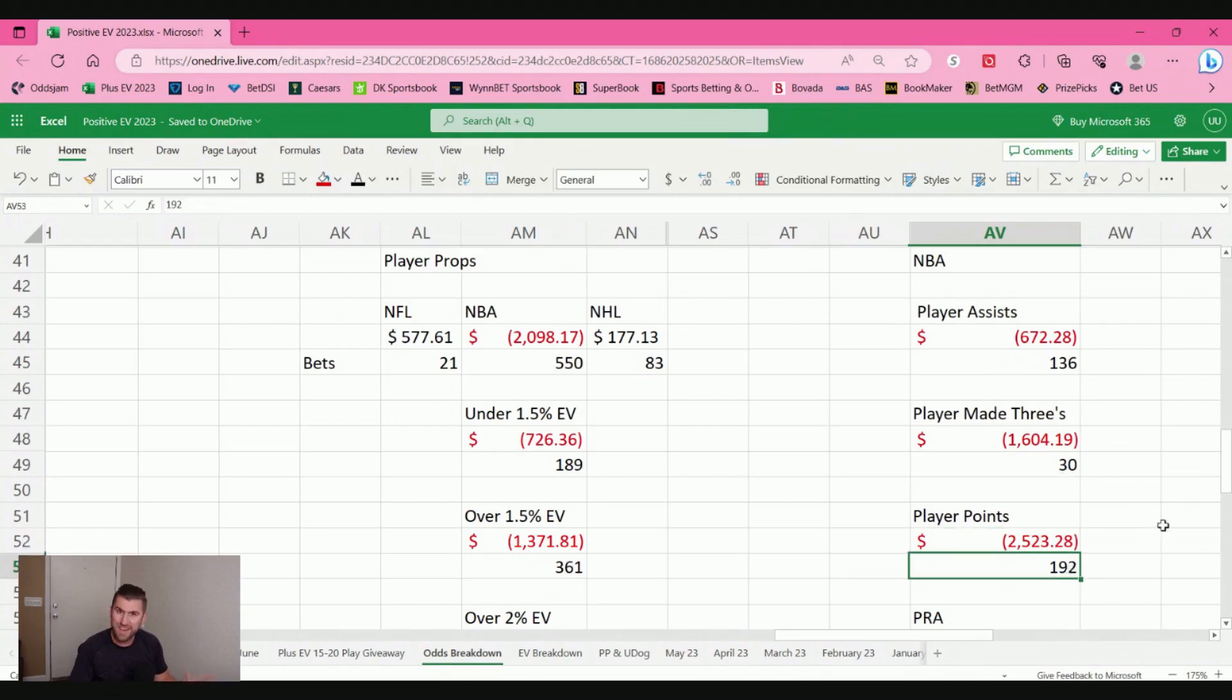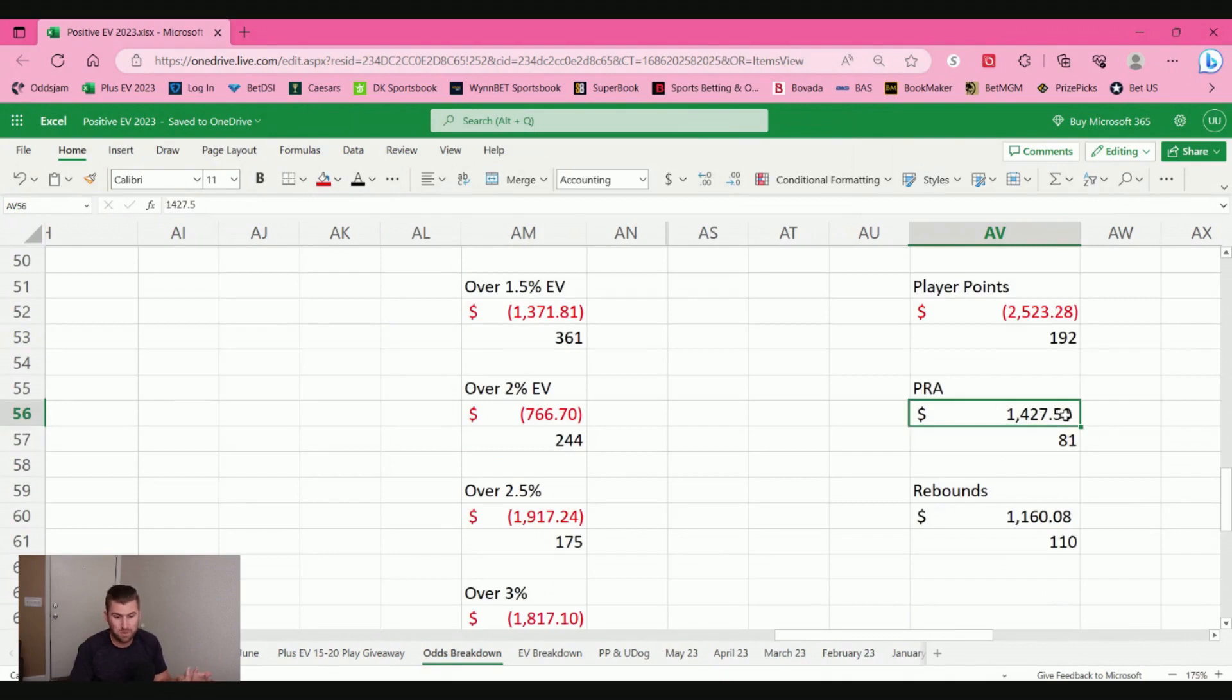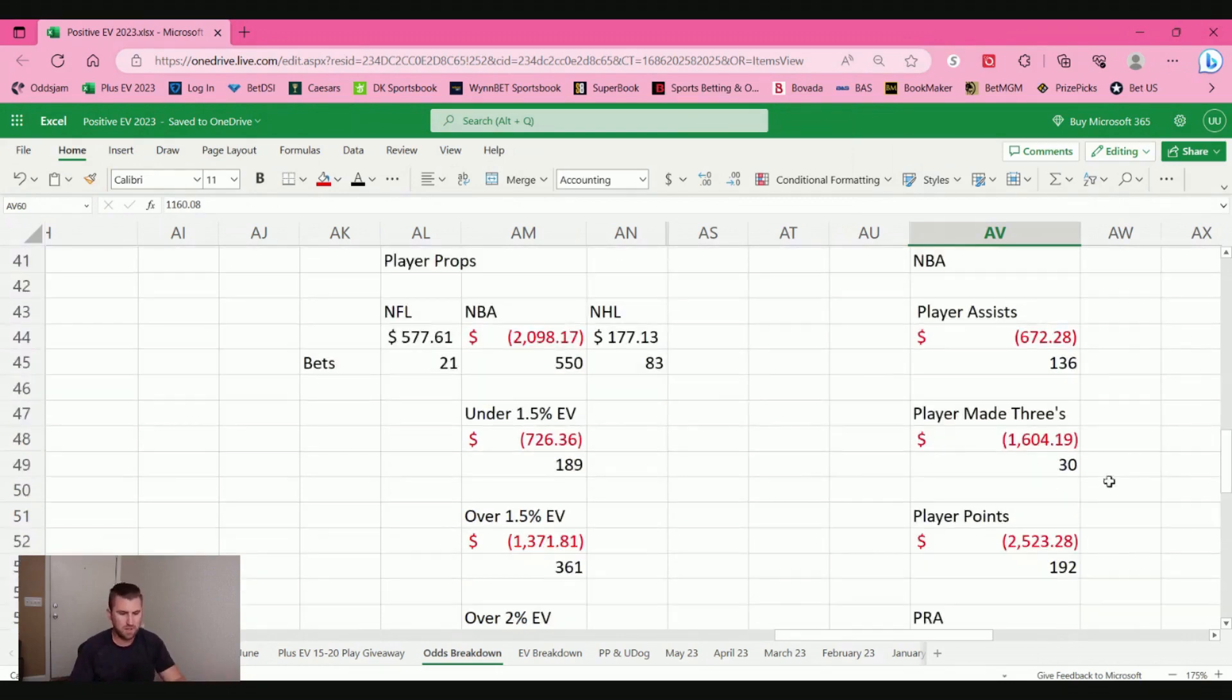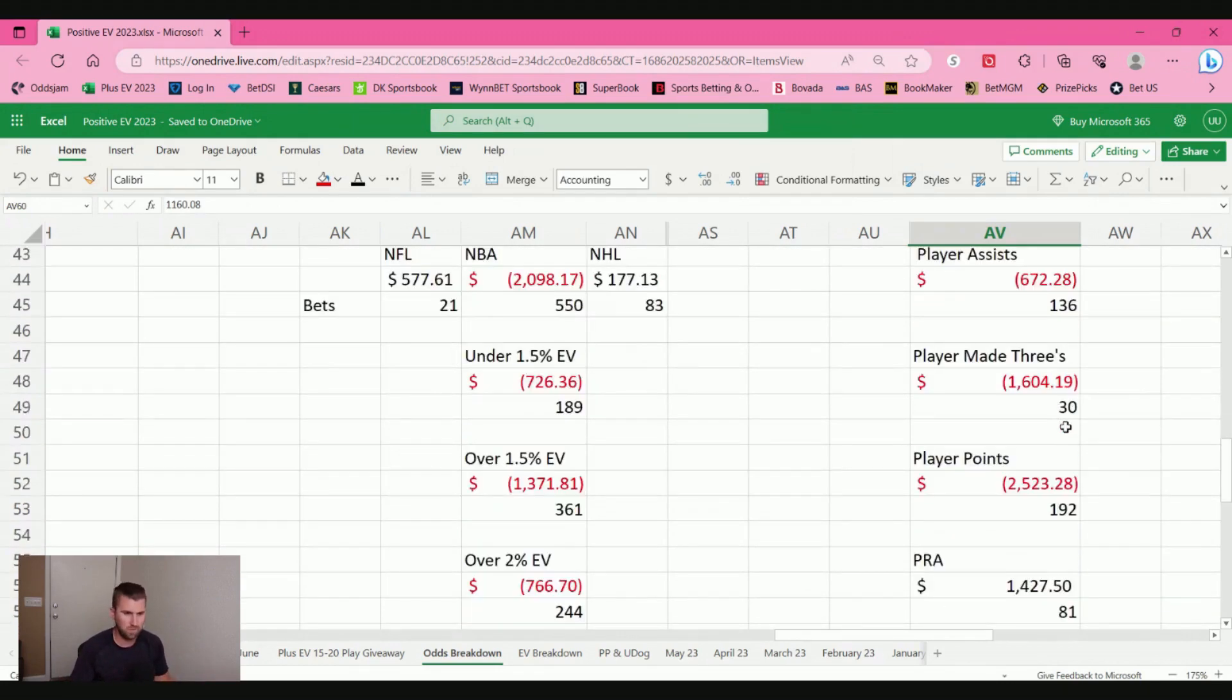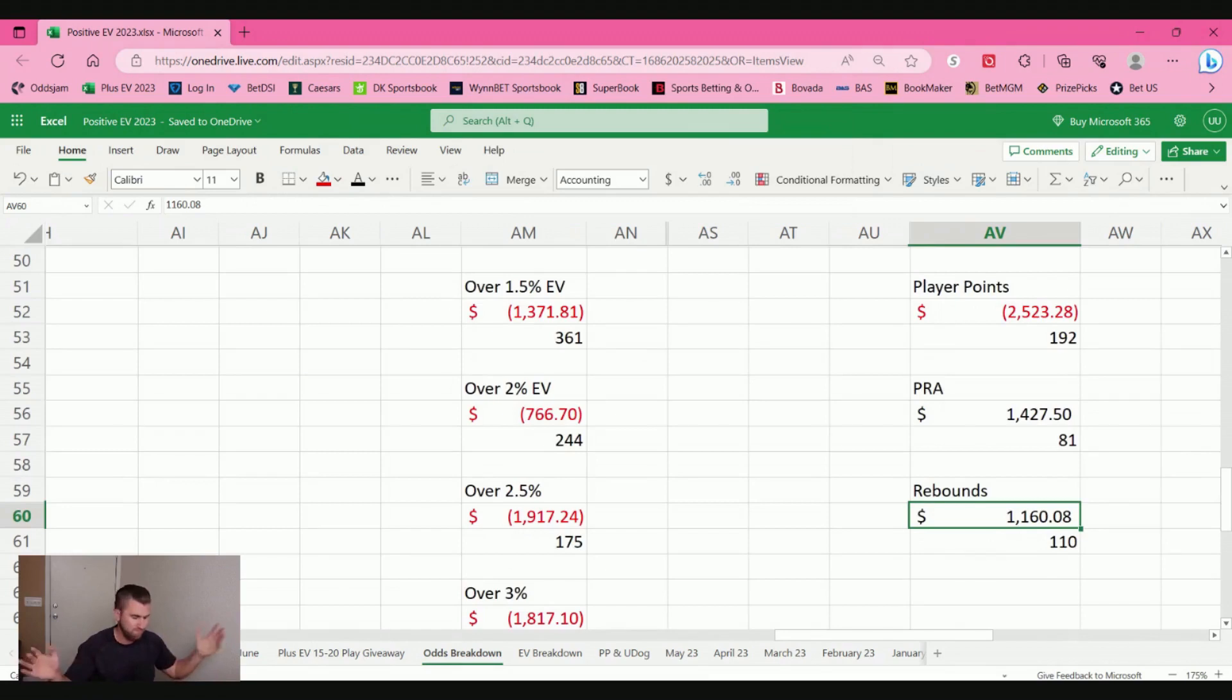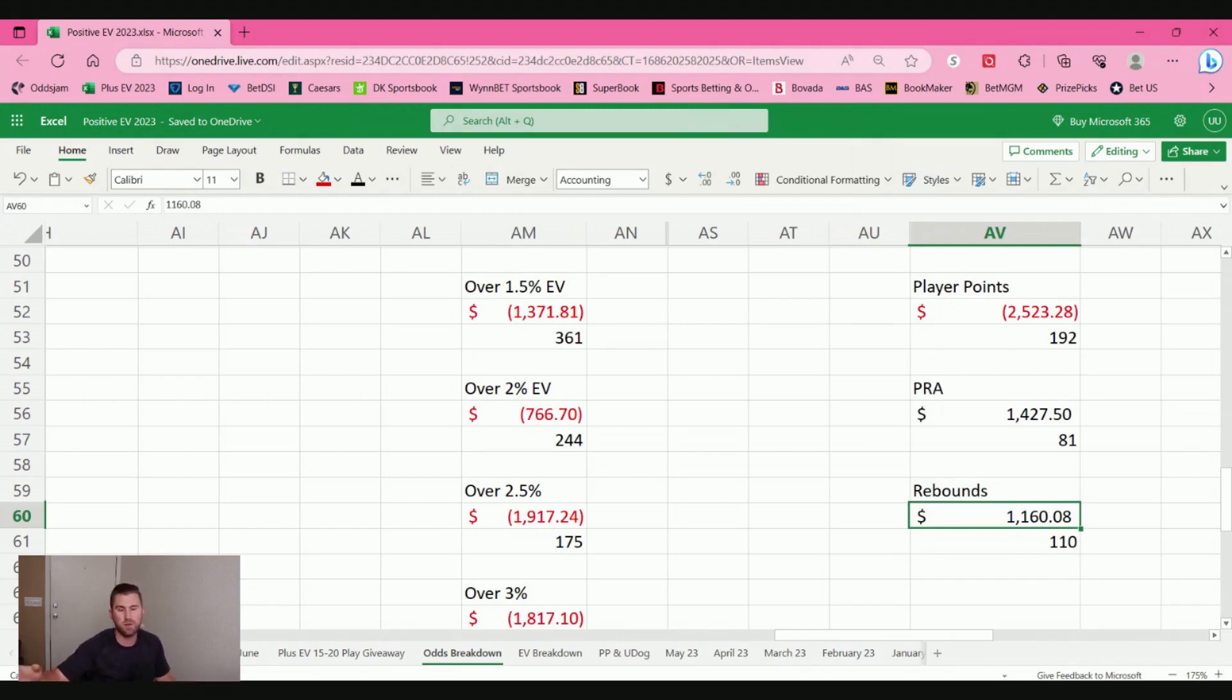But then it's interesting. Player rebounds, points, rebounds, and assists, I made money. 81 bets, $1,400. Rebounds, 110 bets, made $1,100. Now, guys, this is where I want you to leave a comment. But I don't look at these individual statistics here and say, oh, assists, made threes and points I won't bet them. But maybe, maybe Pinnacle's really sharp on rebounds, points, rebounds, and assists. No. I just think this is kind of an aberration.